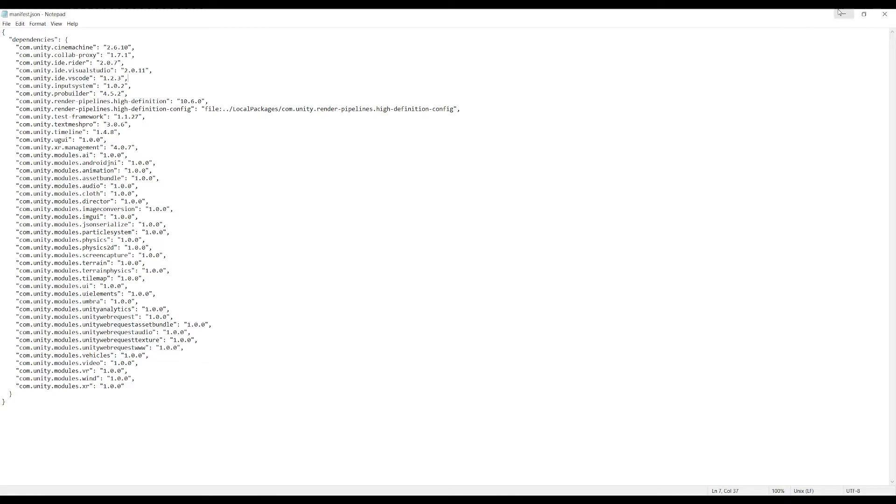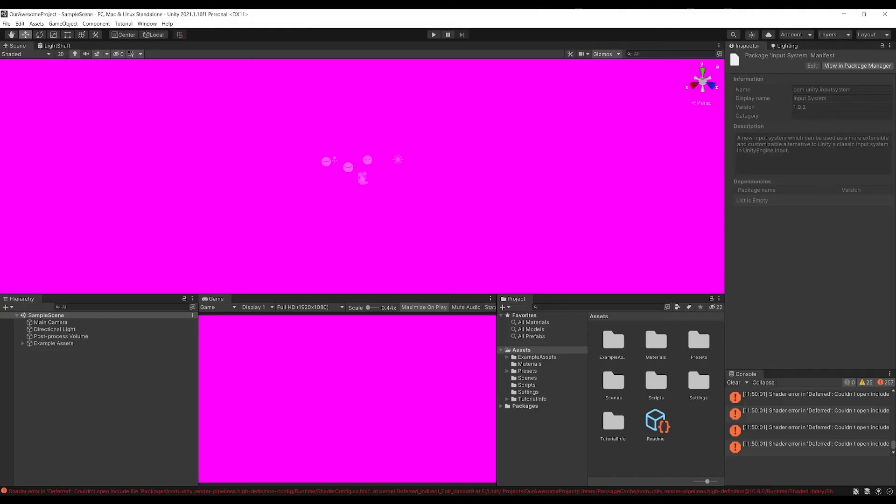A little bug that's just happened when I was recording this: the project that I opened, our awesome project, was using the Universal Render Pipeline, the manifest that I copied over was using the High Definition Render Pipeline, so now it's gone all pink. So you need to make sure that you don't do that otherwise you can confuse your project.